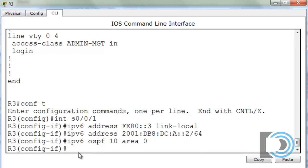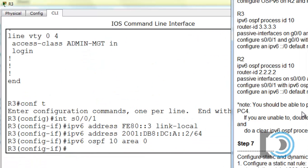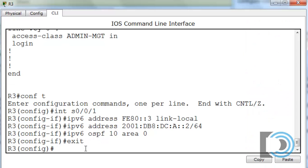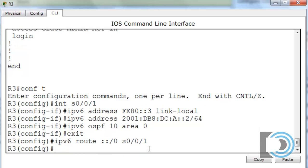We've now activated OSPF version 3 for IPv6 and are advertising this network to other IPv6 routers. We also need to set up an IPv6 default route out of Serial 0/0/1. I'll type exit, then: IPv6 route ::/0 serial 0/0/1. This is like a quad-zero default route in IPv4 — a gateway of last resort going out of Serial 0/0/1. That completes router R3.